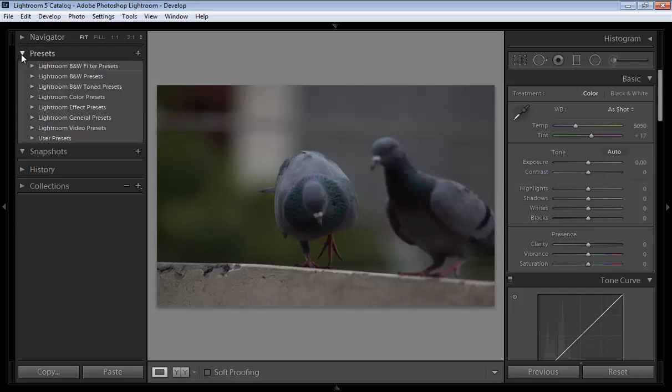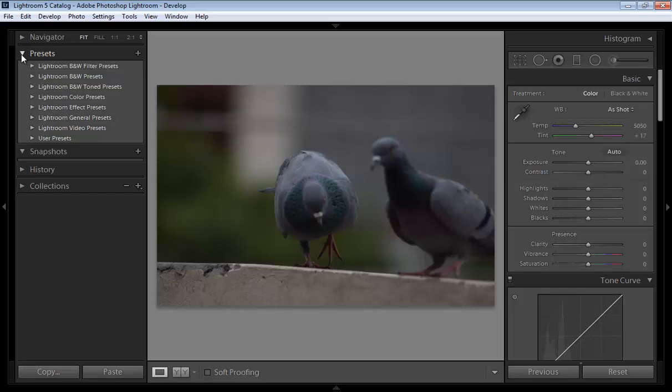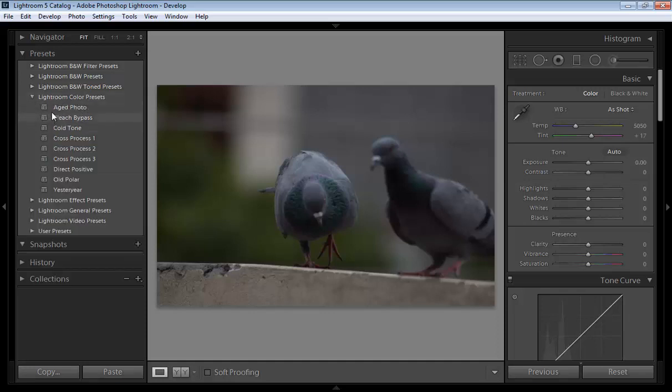Whenever you click here, I have clicked here and there are so many presets here. Suppose I want to work with the color preset.